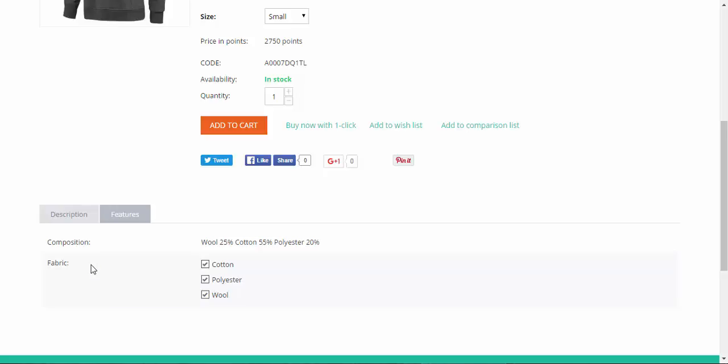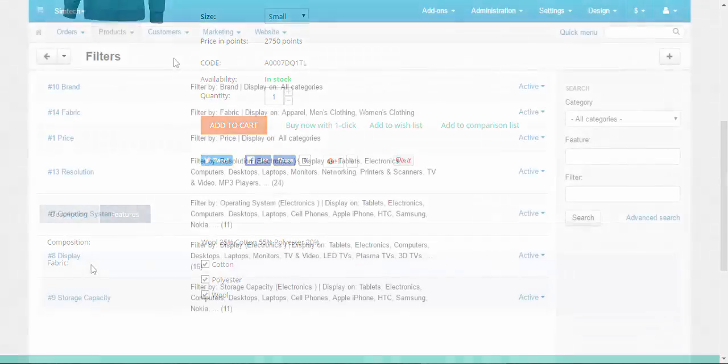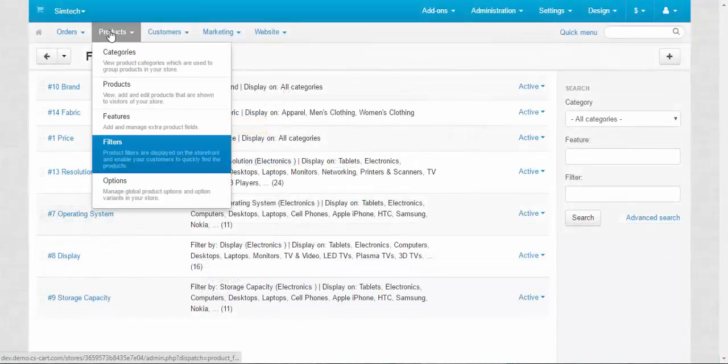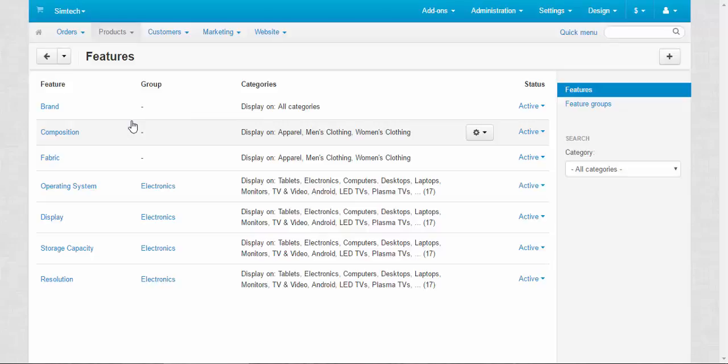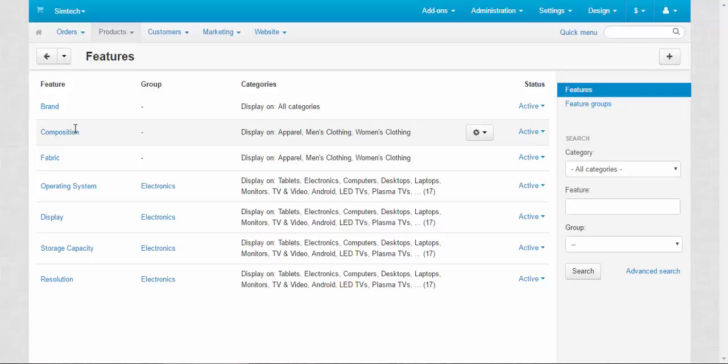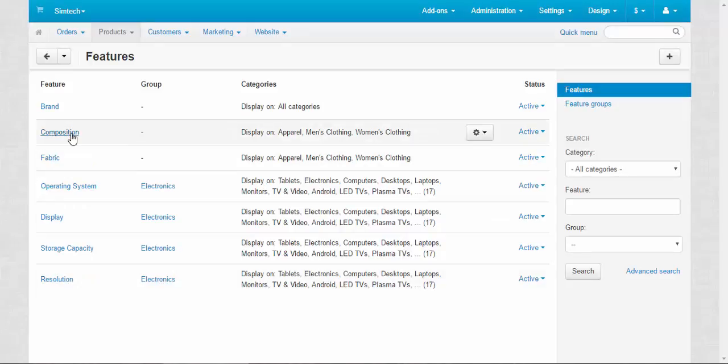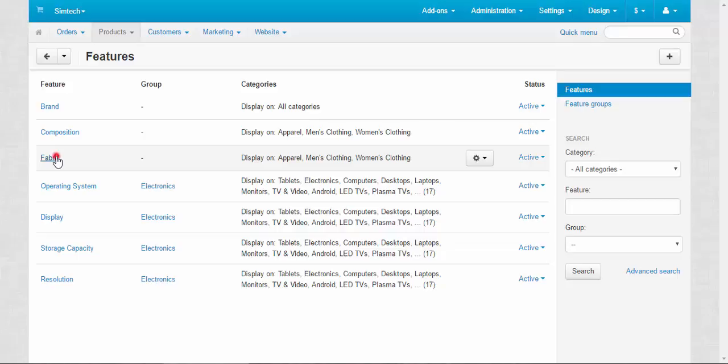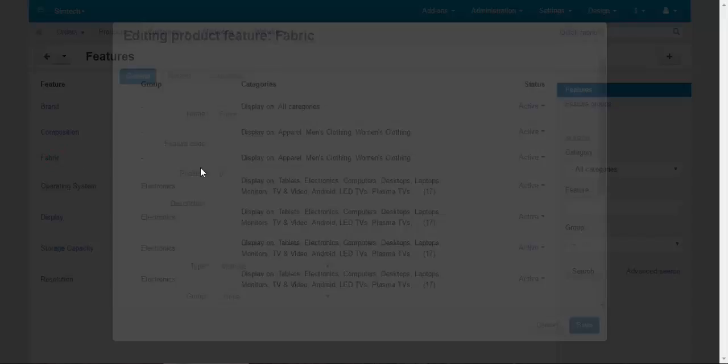So this will need to go to the features page and make some changes. Let's go, products, features. Here we have three new features: composition, fabric, and resolution. Okay, composition is a more specified fabric feature. Let's be so fabric. What you can do about it?